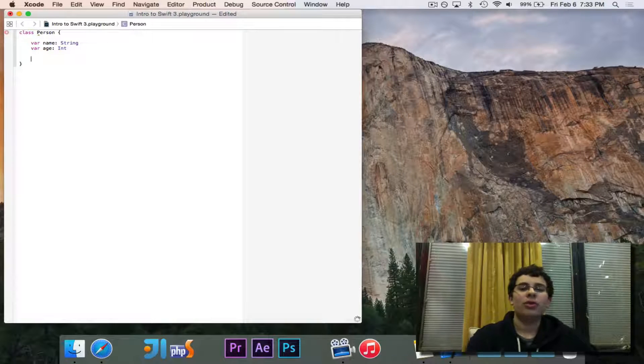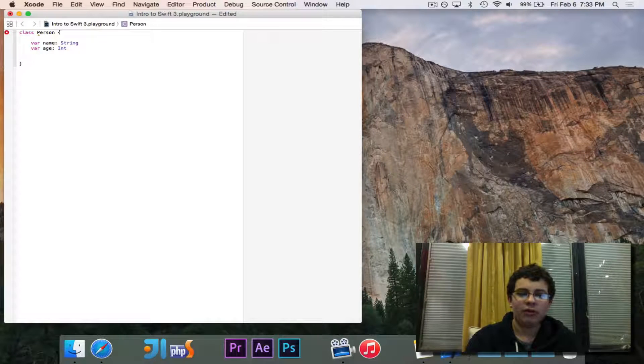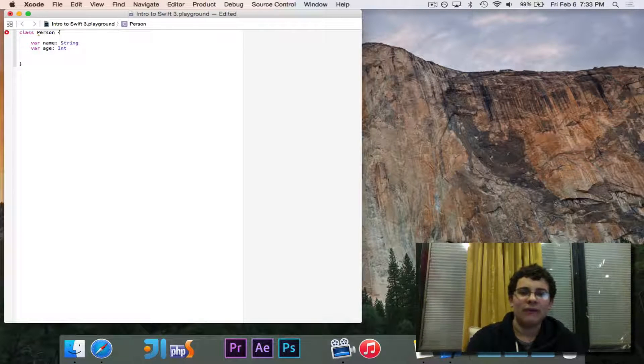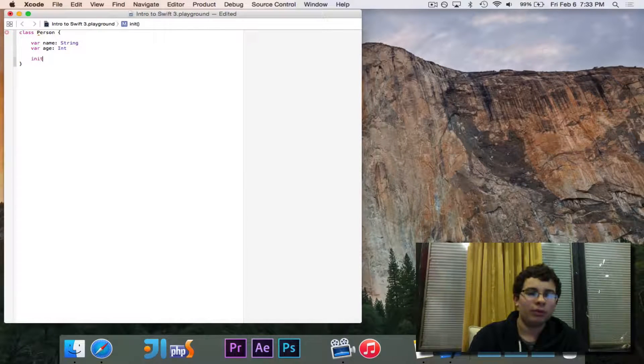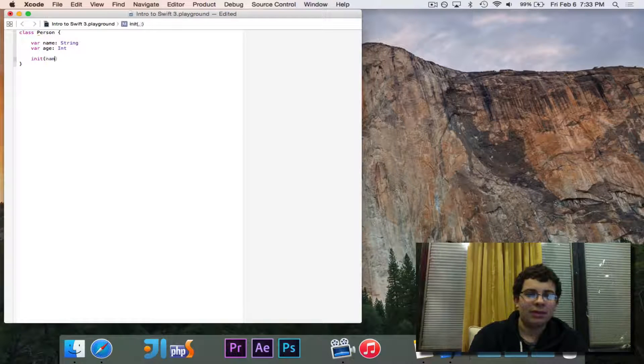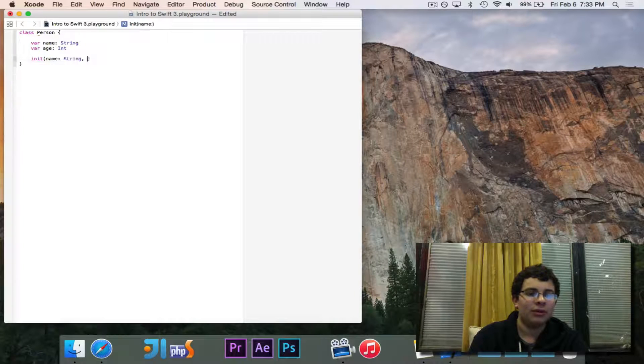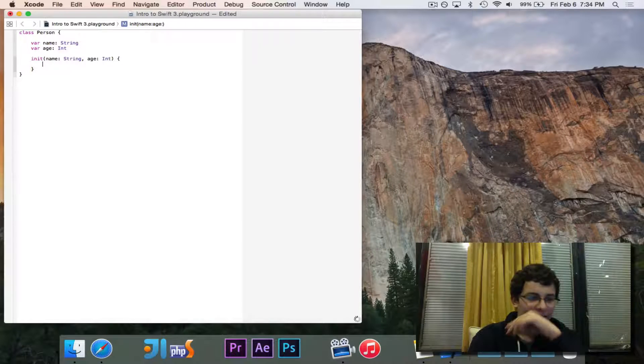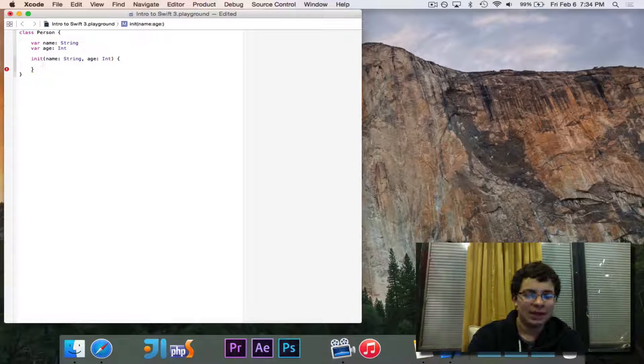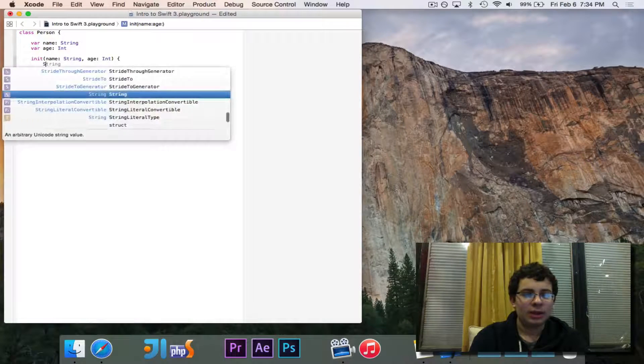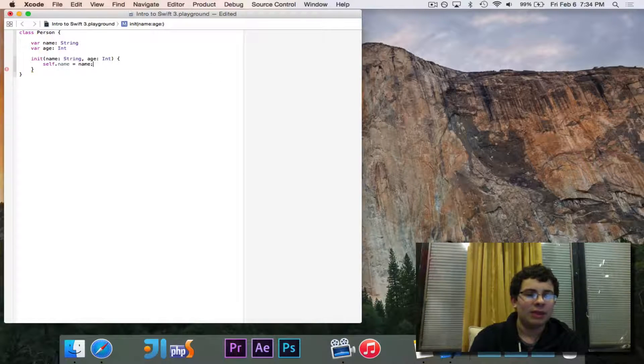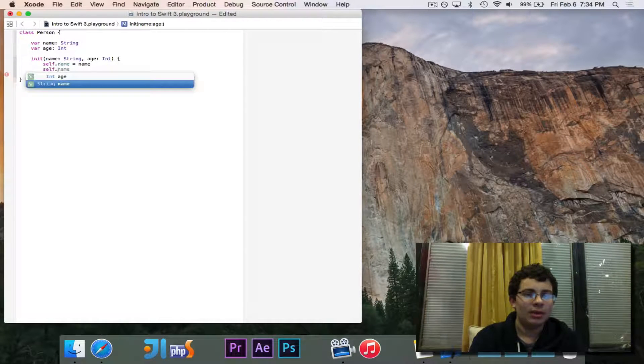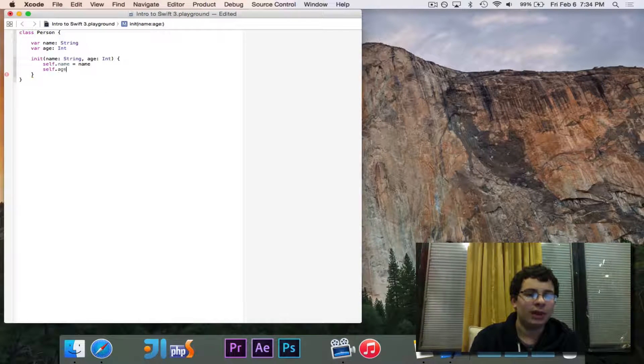To create a constructor, a constructor takes in the initial values and manages them. You use the reserved word init, and after that it's like a regular function. Name, which is a string, and age, which is an int. Those are the two values that it needs in order to work. We can go ahead and say self.name is equal to name. Self.age is equal to age.